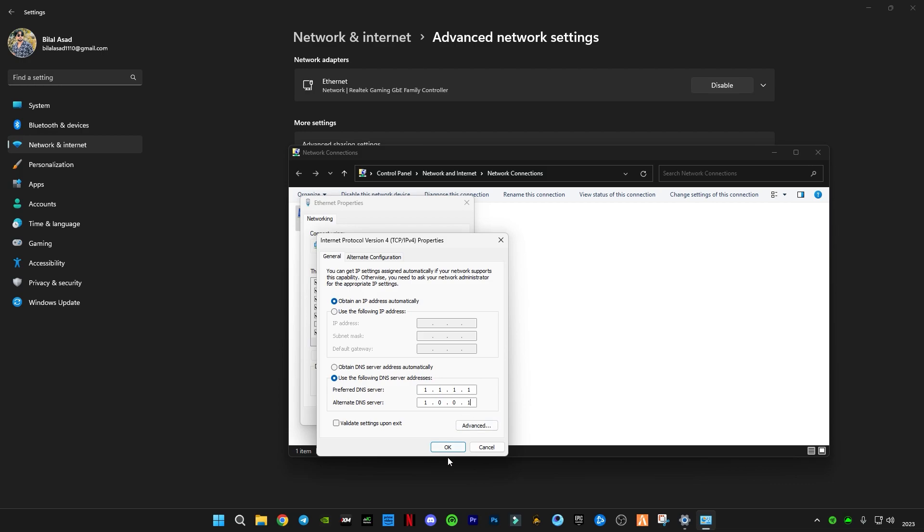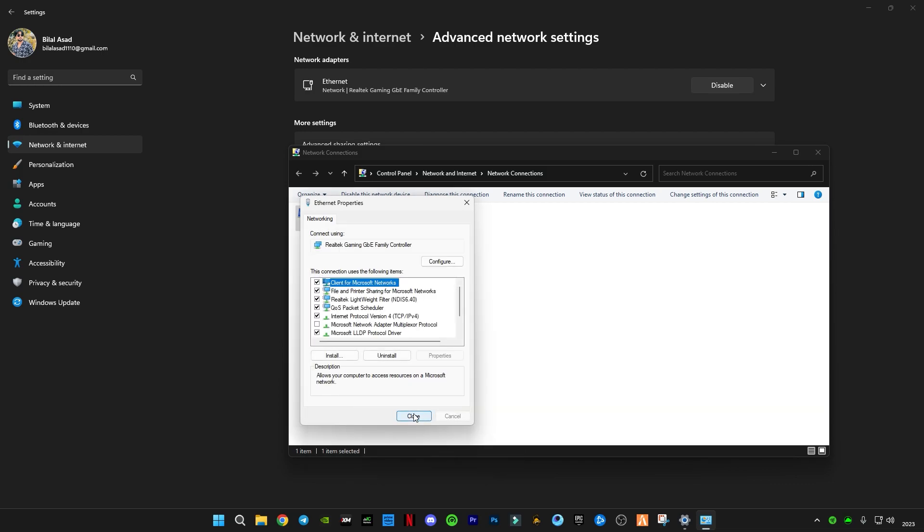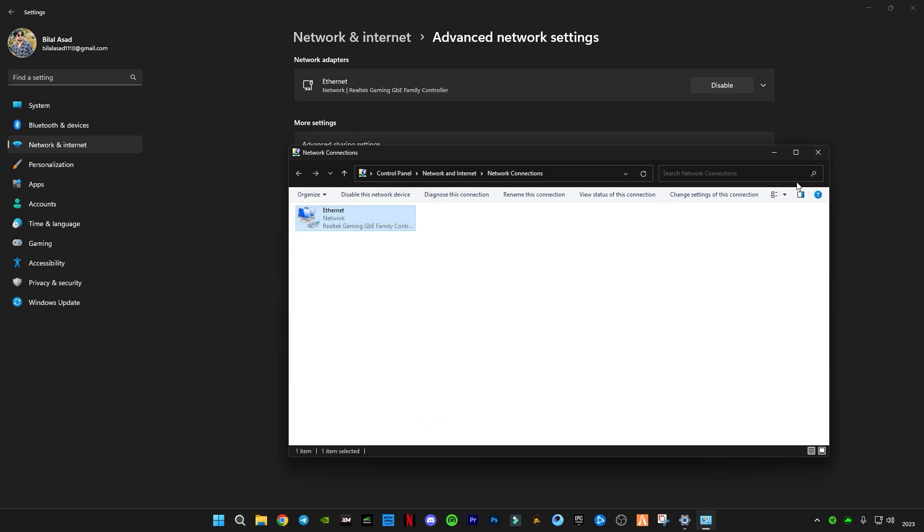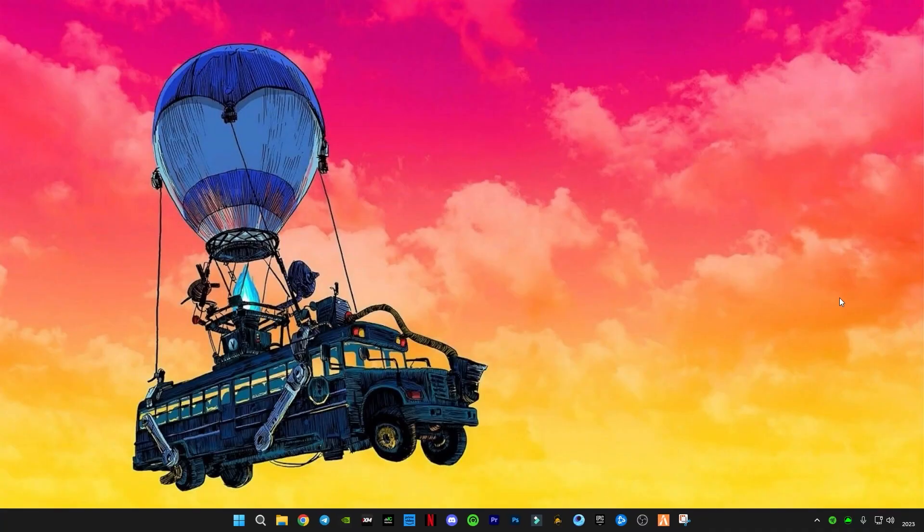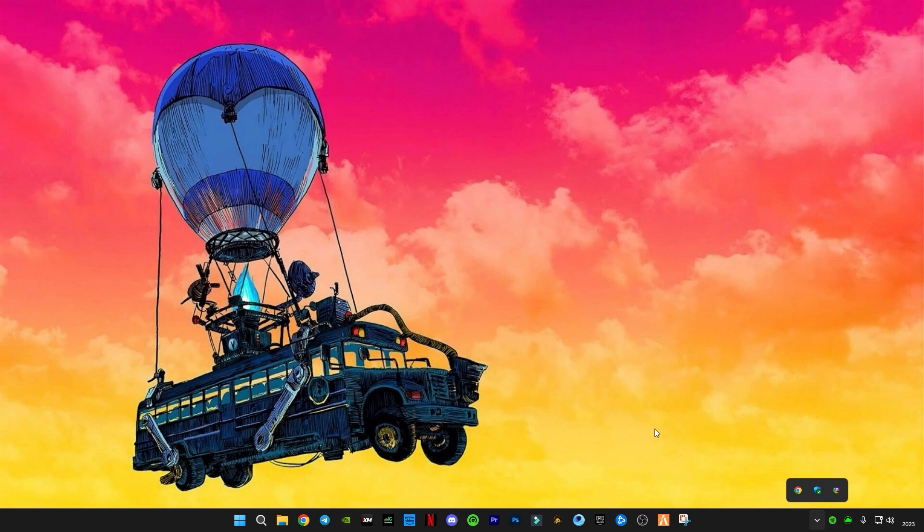Now I'm gonna run Fortnite and show you some in-game clips of me getting no packet loss at all.